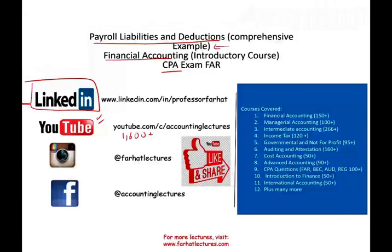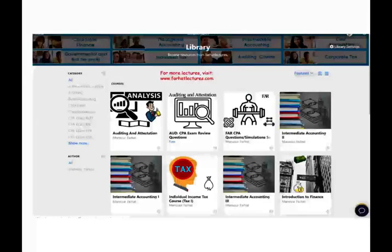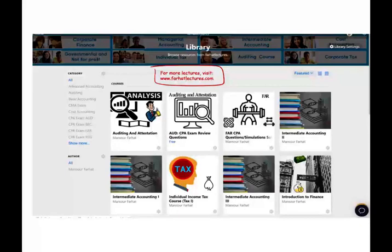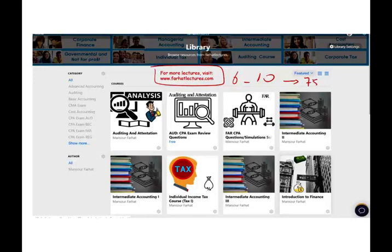If they benefit you, it means they might benefit other people — please share the wealth. Especially these days with the coronavirus, most students are staying home to learn their accounting material. Please connect with me on Instagram. On my website, farhatlectures.com, you will find additional supplementary information, especially if you are looking for those 6 to 10 extra points to get the 75 to pass the CPA exam.